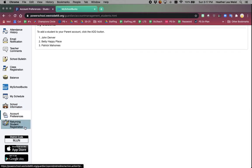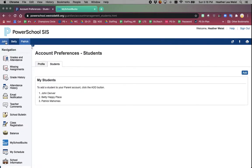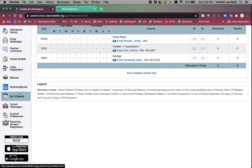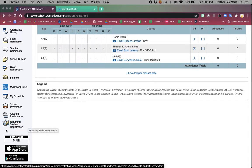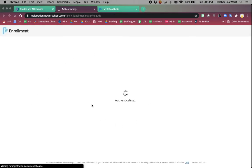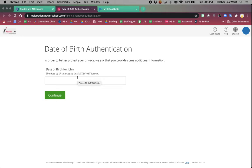For any of you that are returning to Westside this year, you've probably received numerous emails about completing the returning student registration. This is the icon that you are clicking on to access that information. It does take you to a different website. You then enter the date of birth of the student that you're completing it for and you continue through the pages until you get to a submission confirmation page.